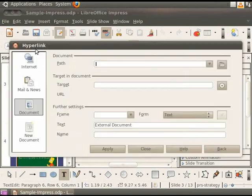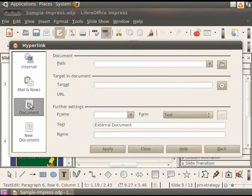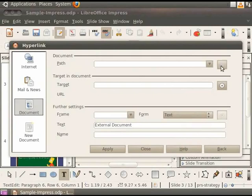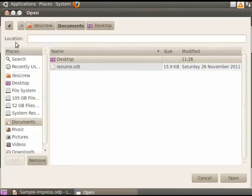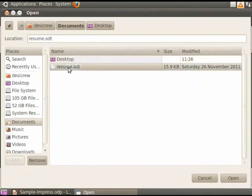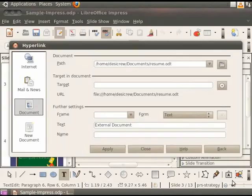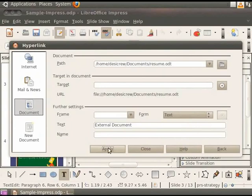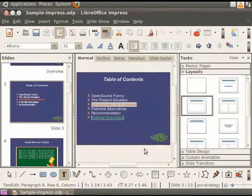In the left pane, select Document. Click on the folder icon to the right of the Document Path field. Select the document which you want to hyperlink. We will choose Resume.odt which we created in the Writer Series and click on the Open button. Click on the Apply button and then click on the Close button in the hyperlink dialog box.